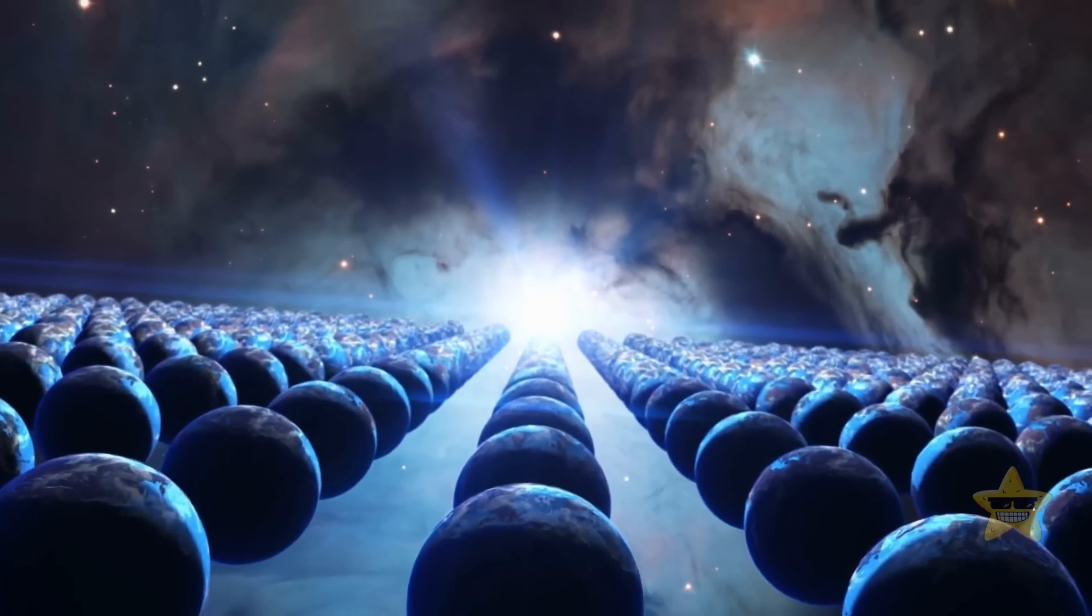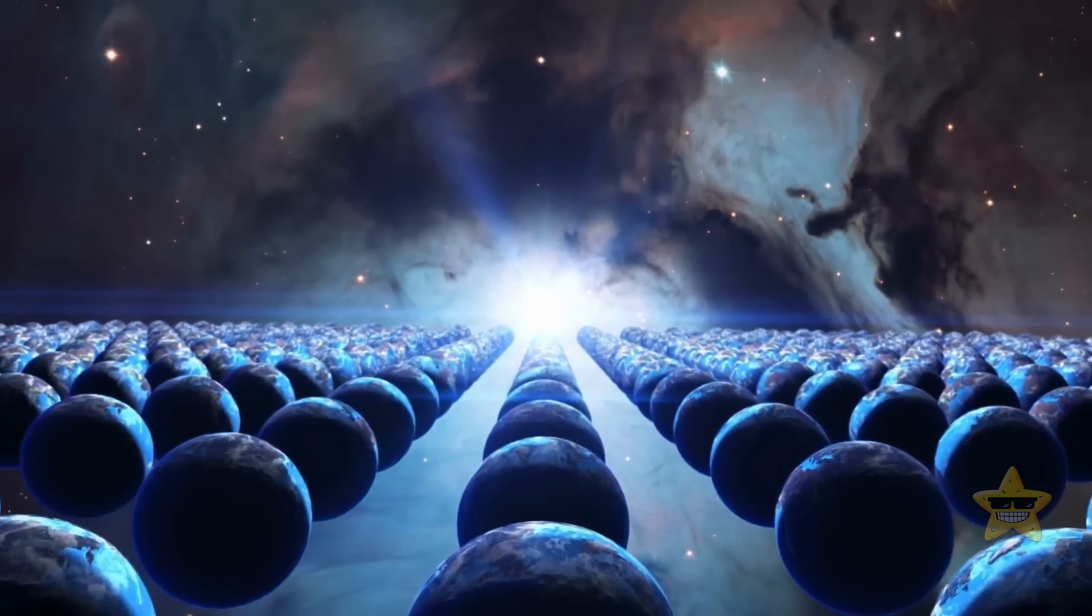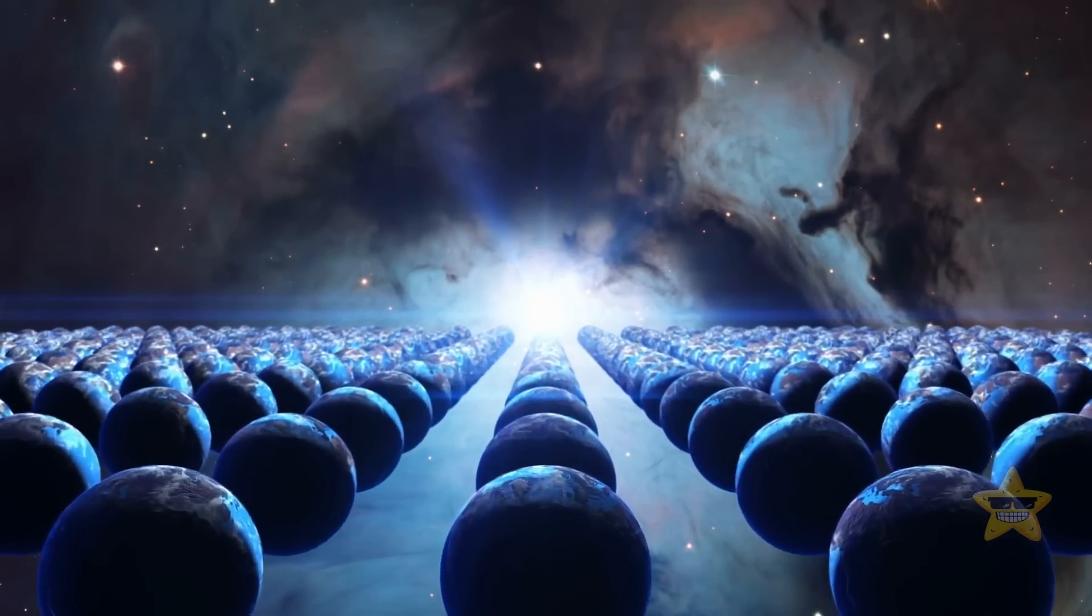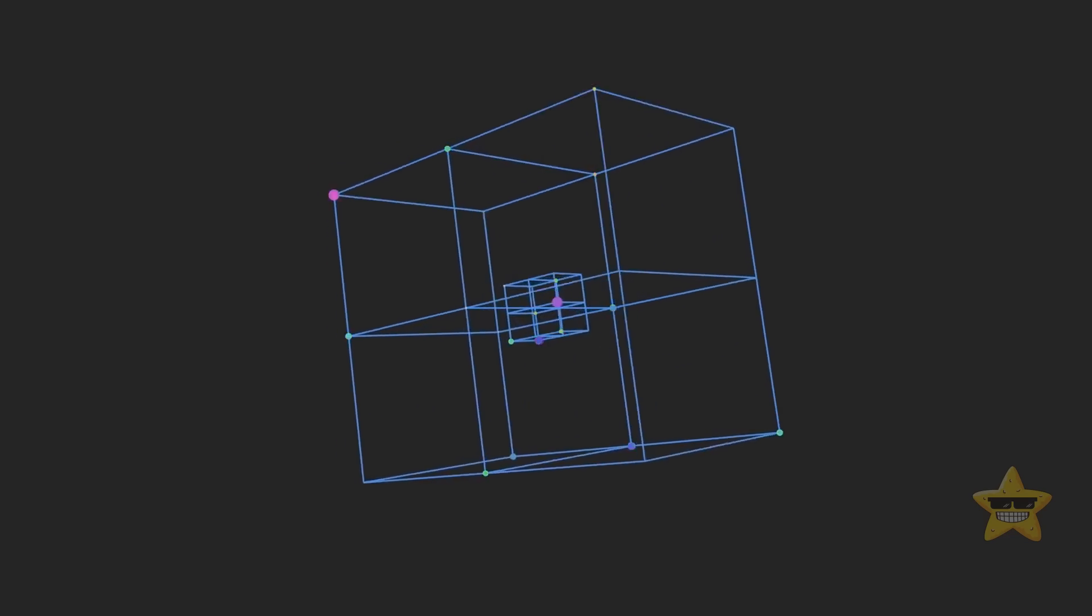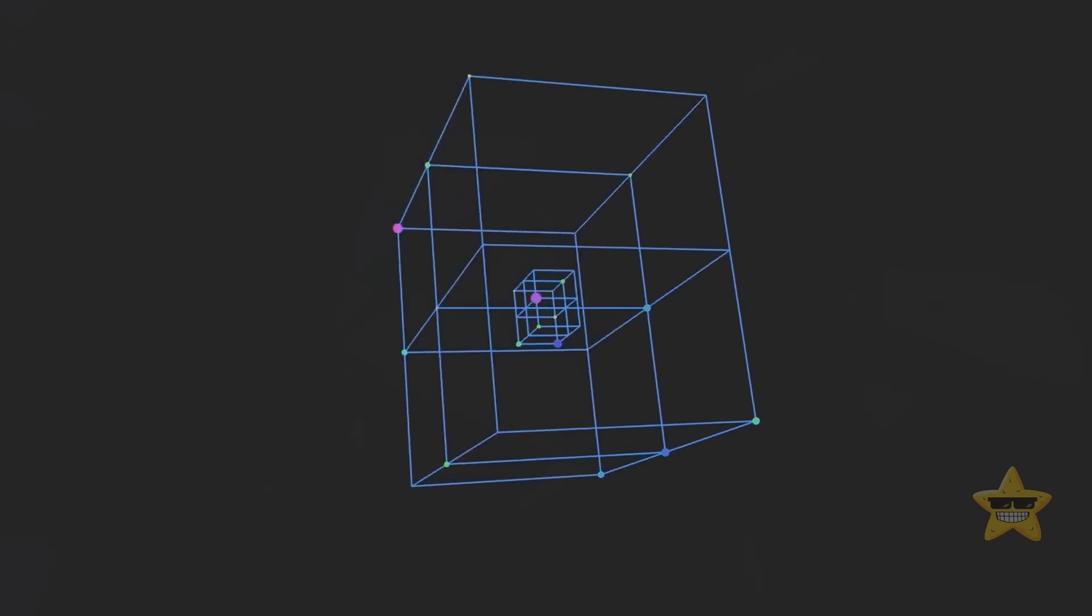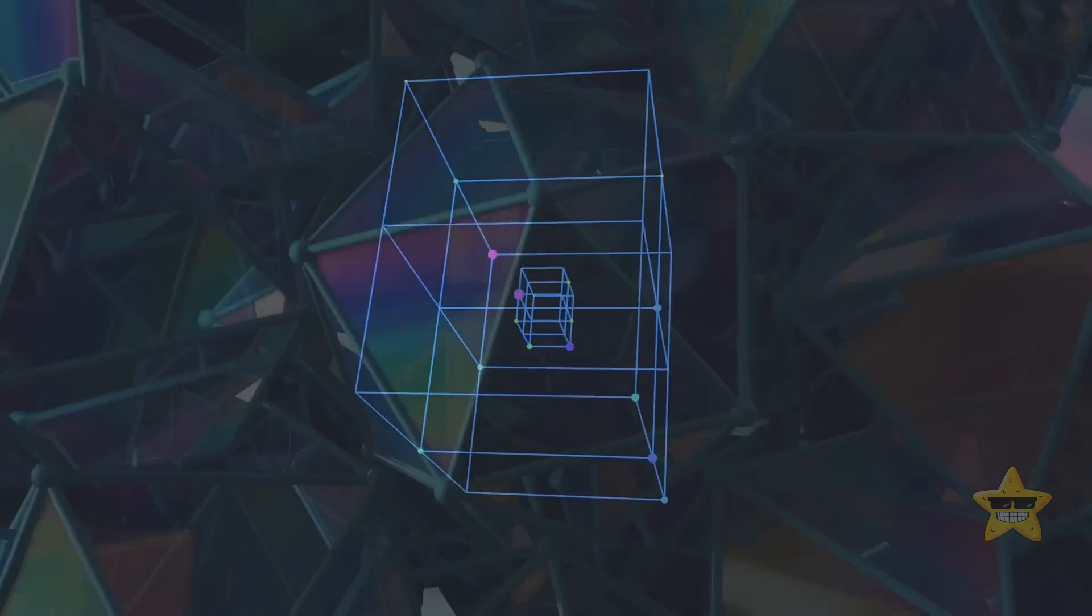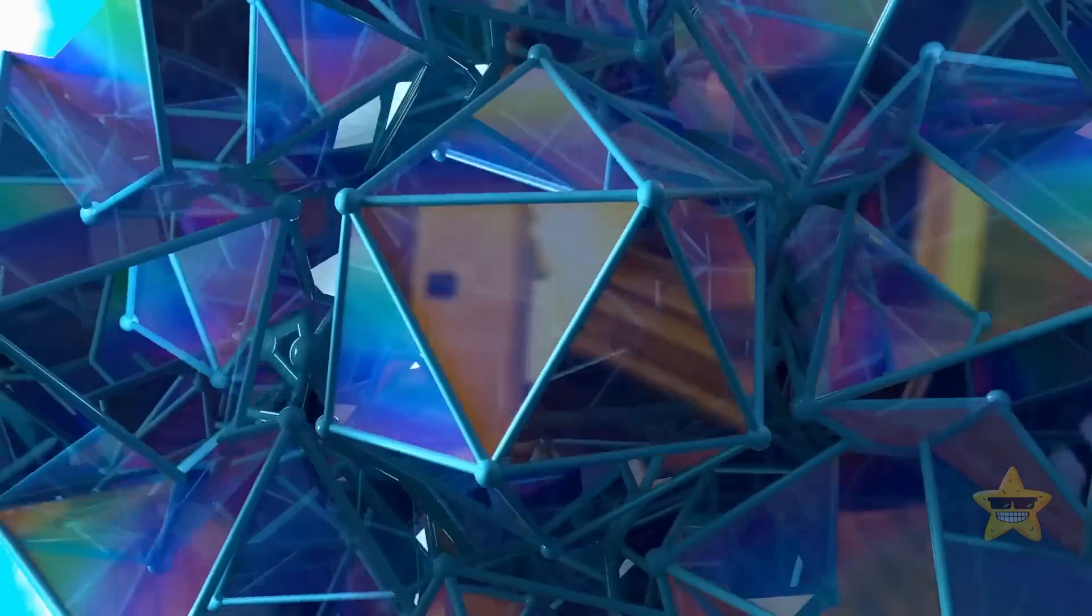But when we dive into discussions about space-time, we often throw in an extra dimension, the fifth one. Think of it as a micro-dimension, not as obvious as the other four. You won't spot it just by kicking a ball around.